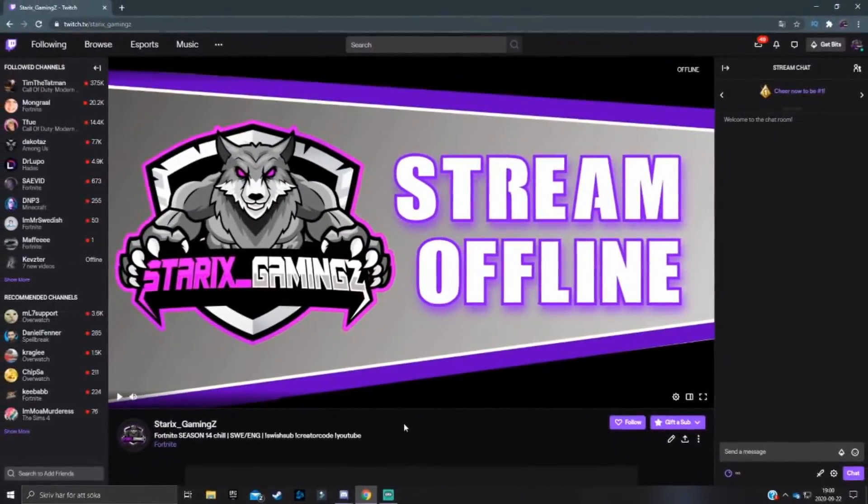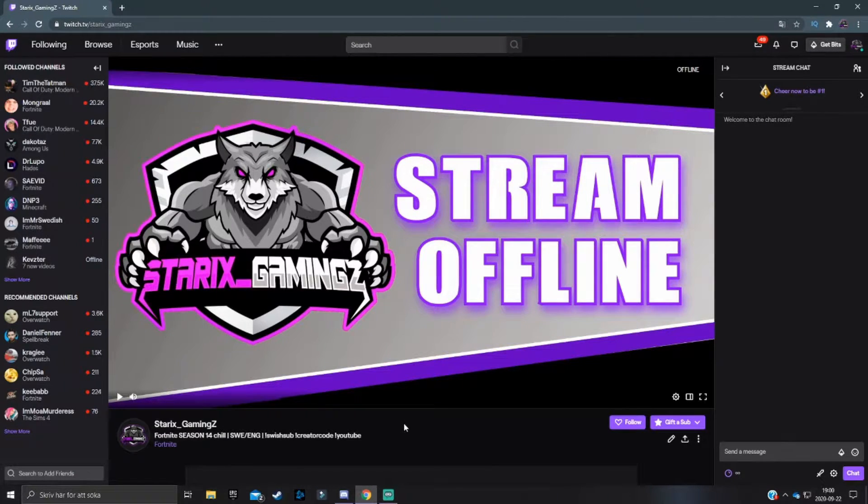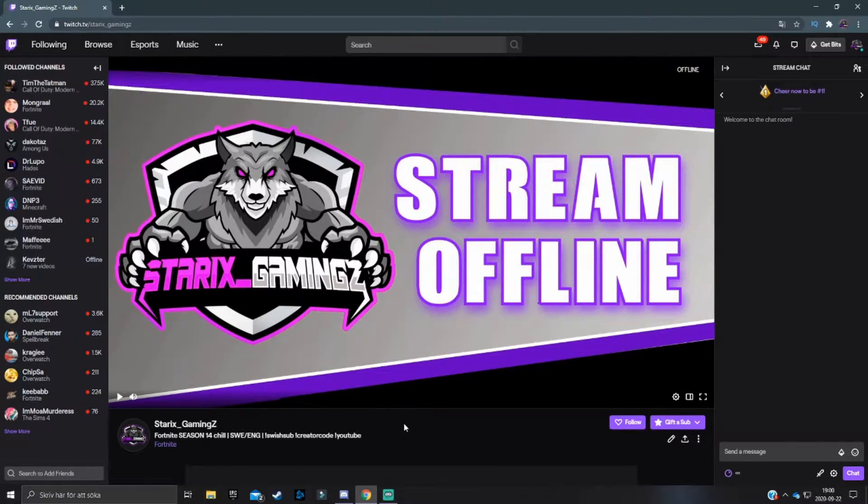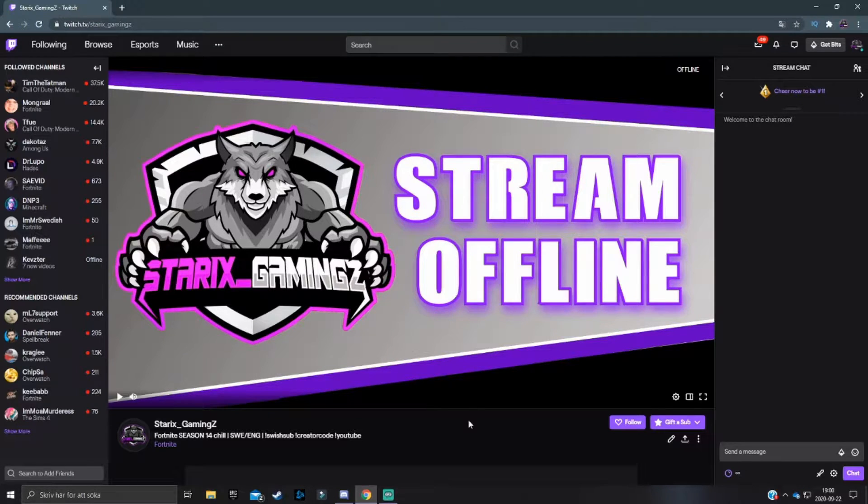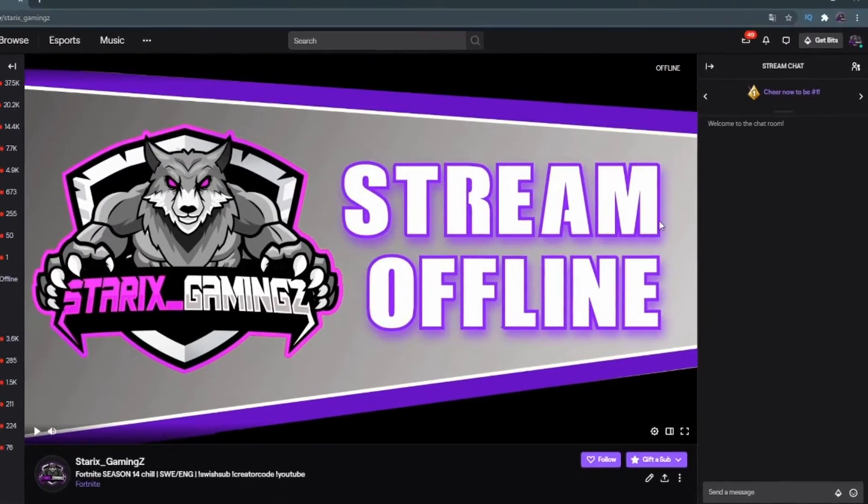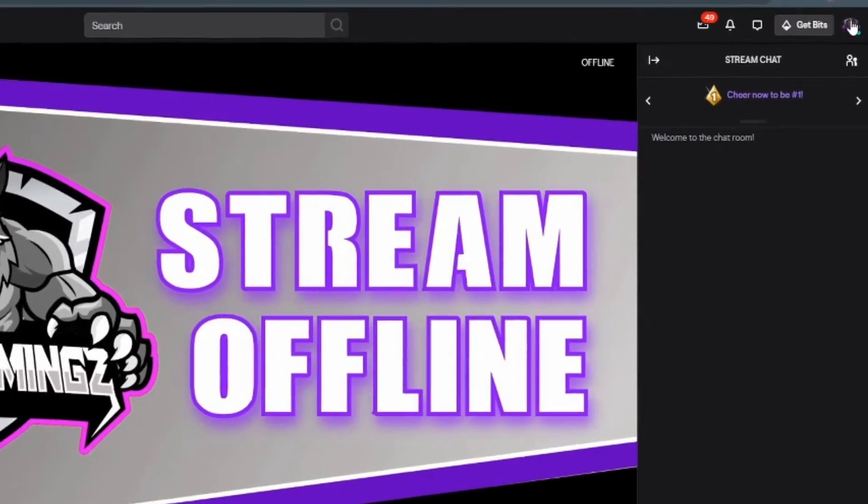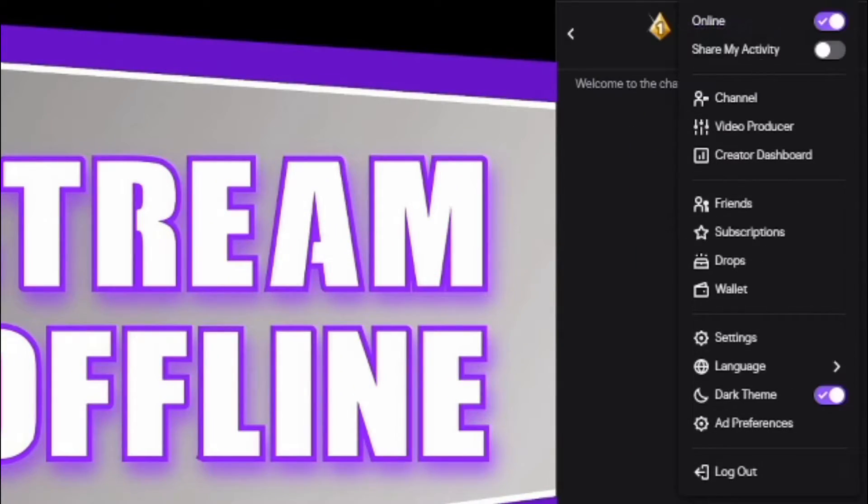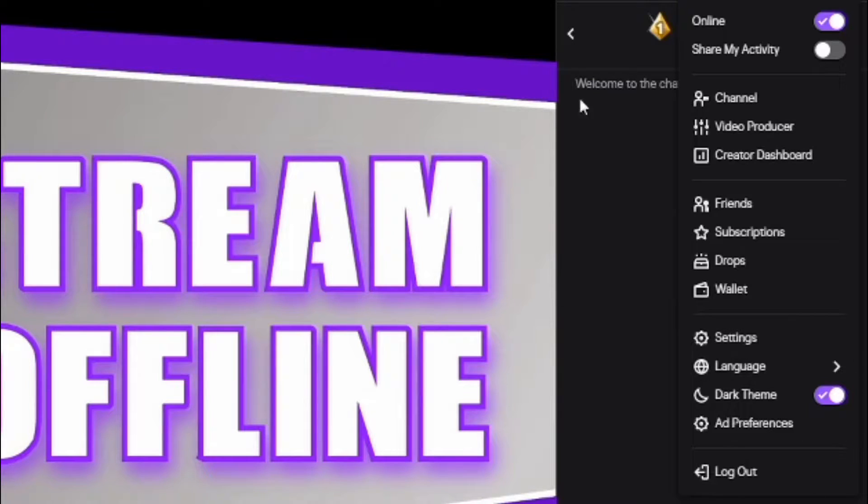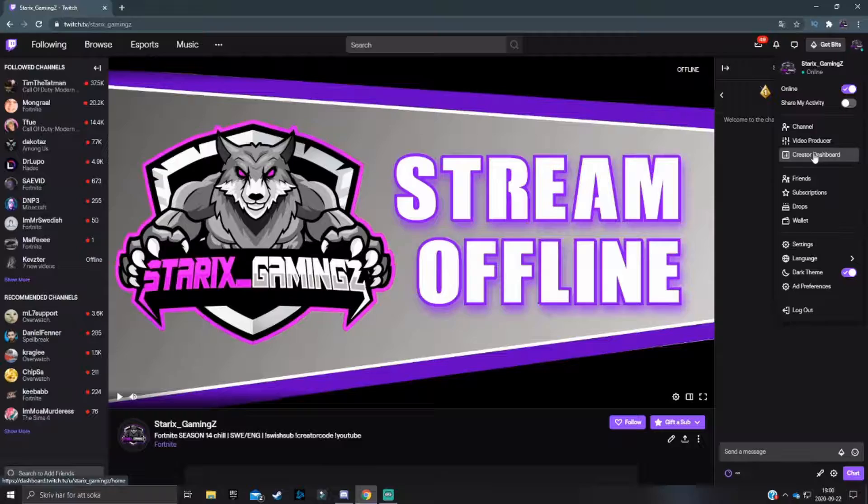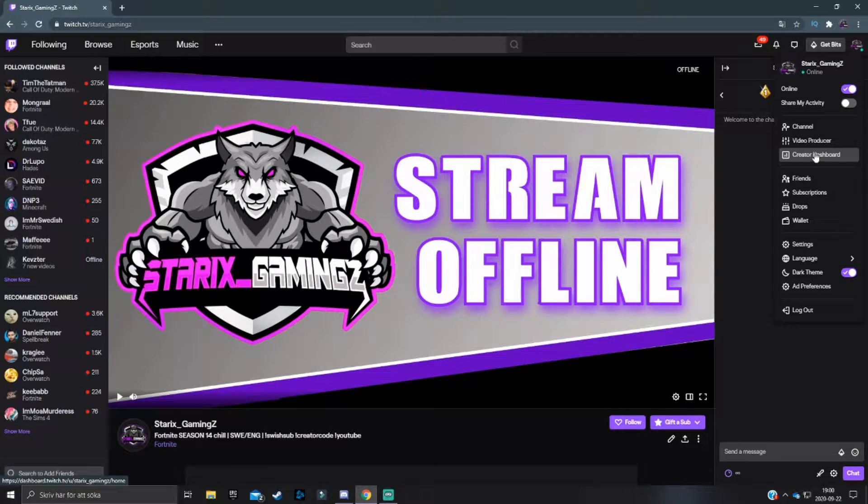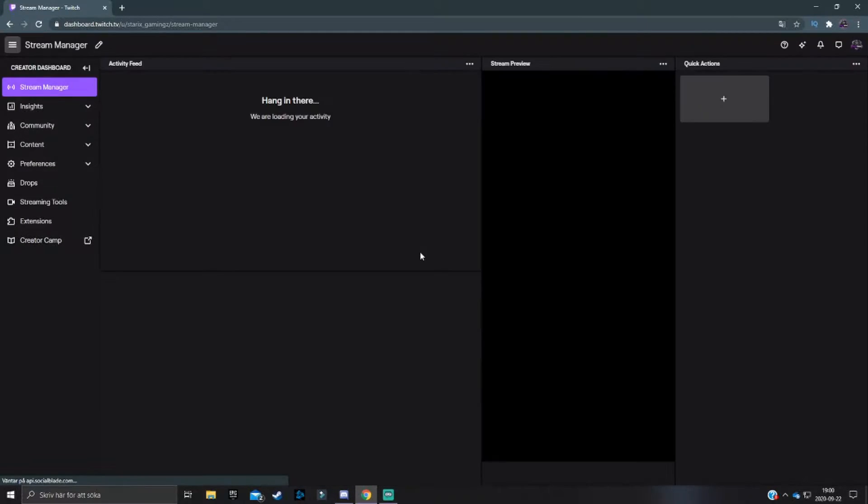Now the first question is obviously how do I get to my Twitch channel dashboard? First off, you want to go to twitch.tv and log into your account, which you've probably figured out by now. Then you look at your right upper hand corner and press on your profile picture. This will take you to a little pop-up and you click on creator dashboard. Now this is obviously your channel dashboard.